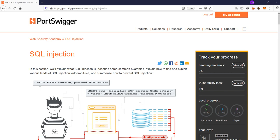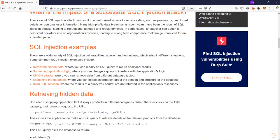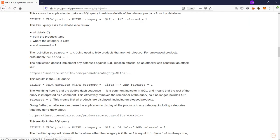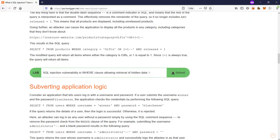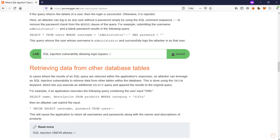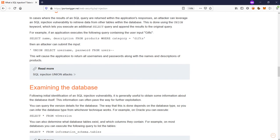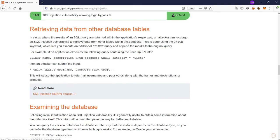Hi all, hope you are doing well. Previously we have seen in the SQL injection these two topics: the WHERE clause and the bypass login where we tried to login as an administrator. Now we are going to learn about the SQL injection union attacks.